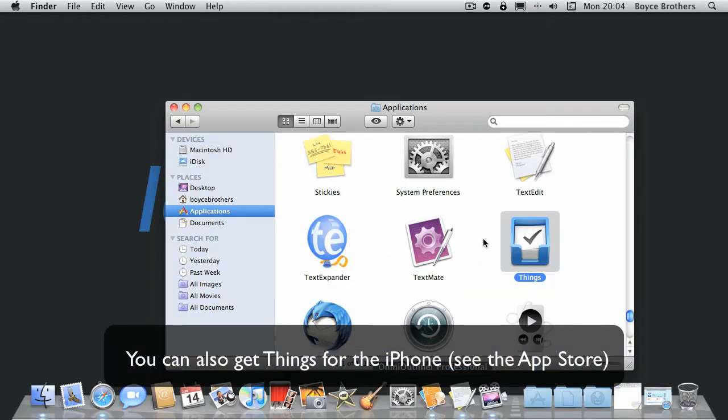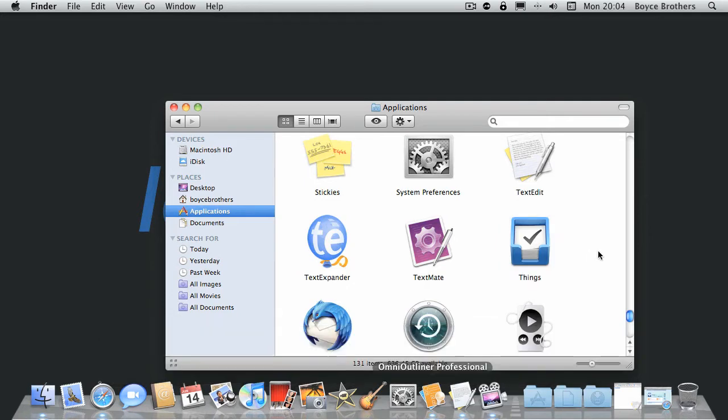I've downloaded Things and installed it into my applications. If you want to know more about installing applications on OS X, look out for a future screencast that will cover this issue. But for now, let's launch Things.